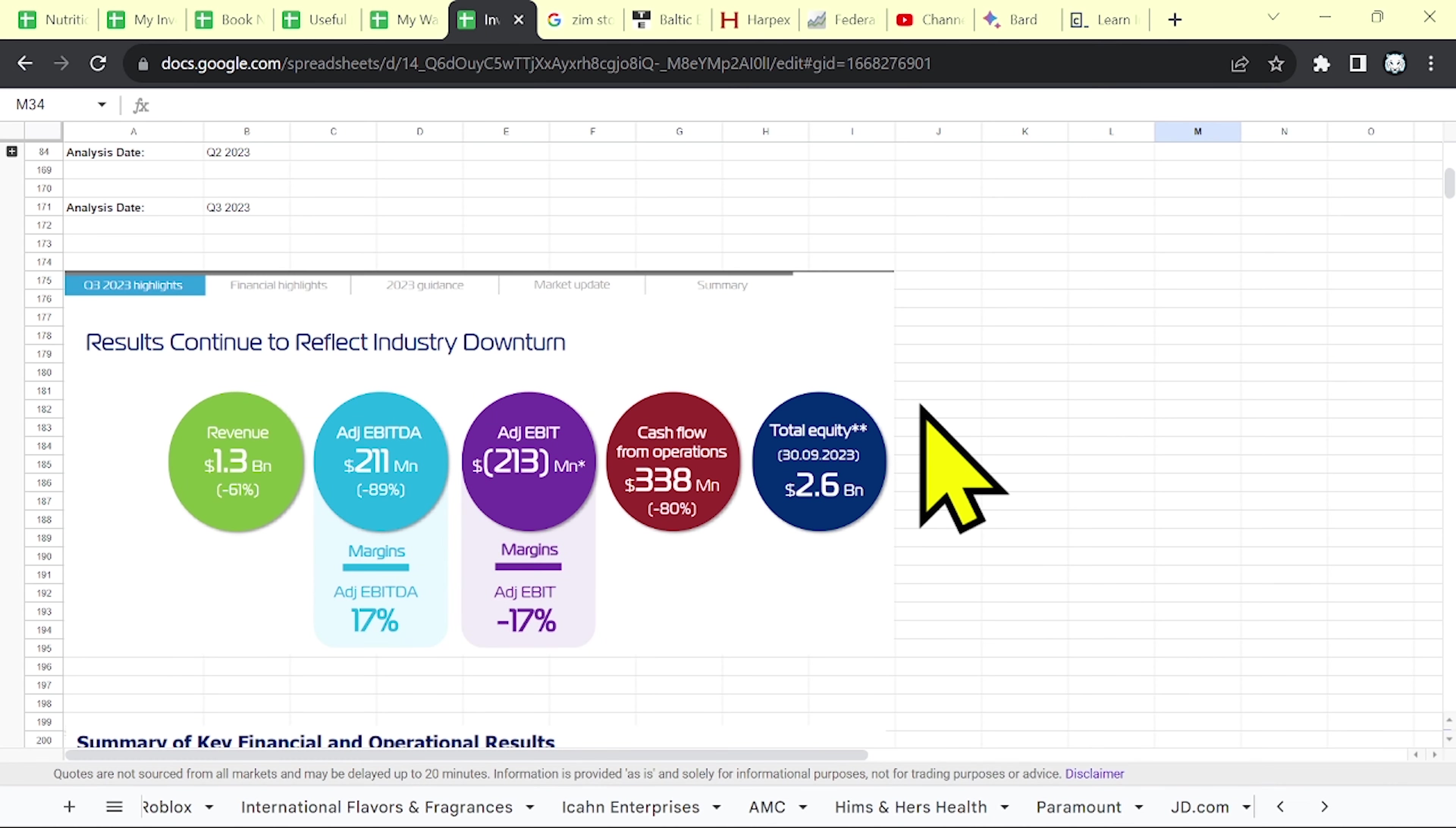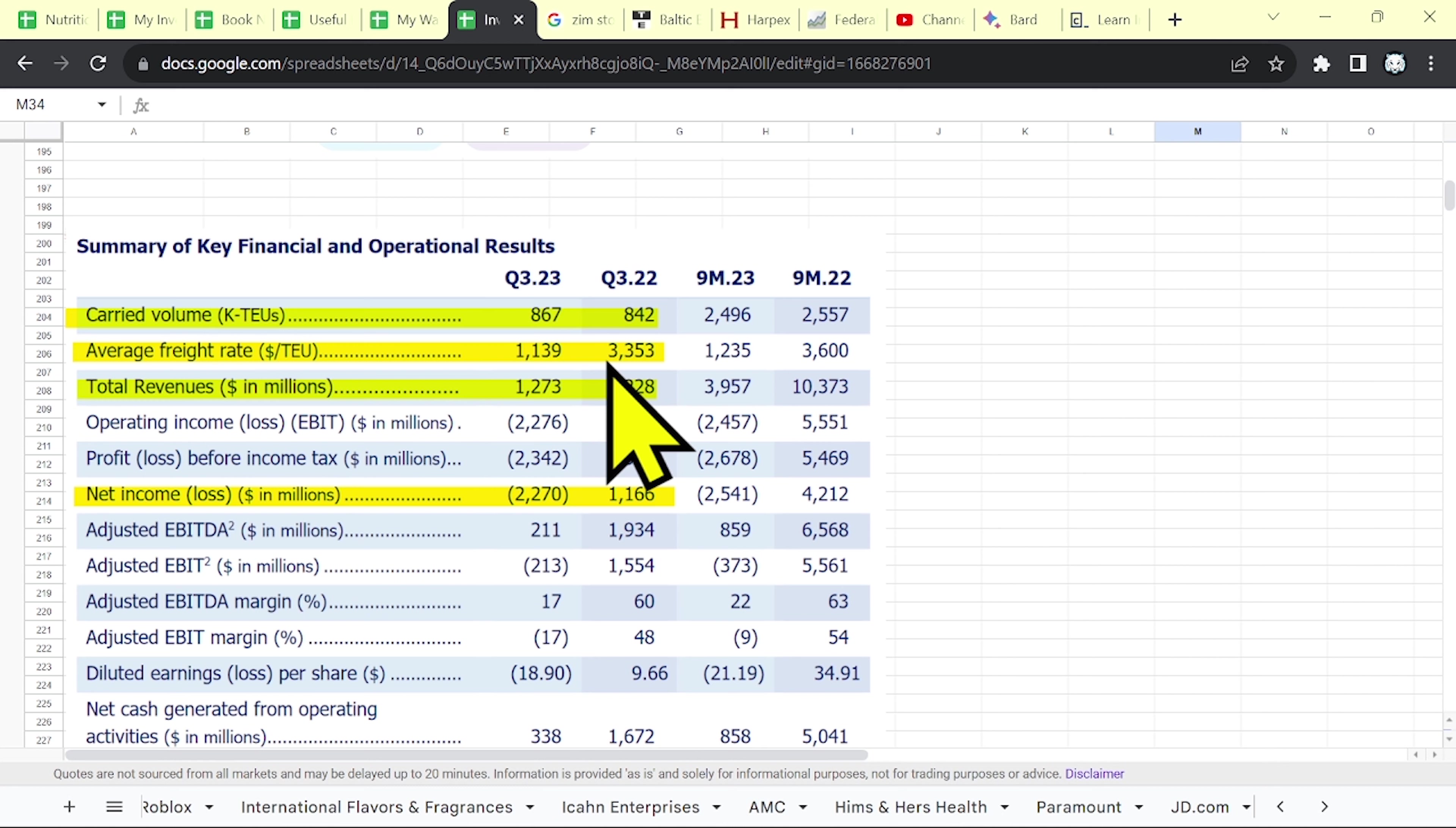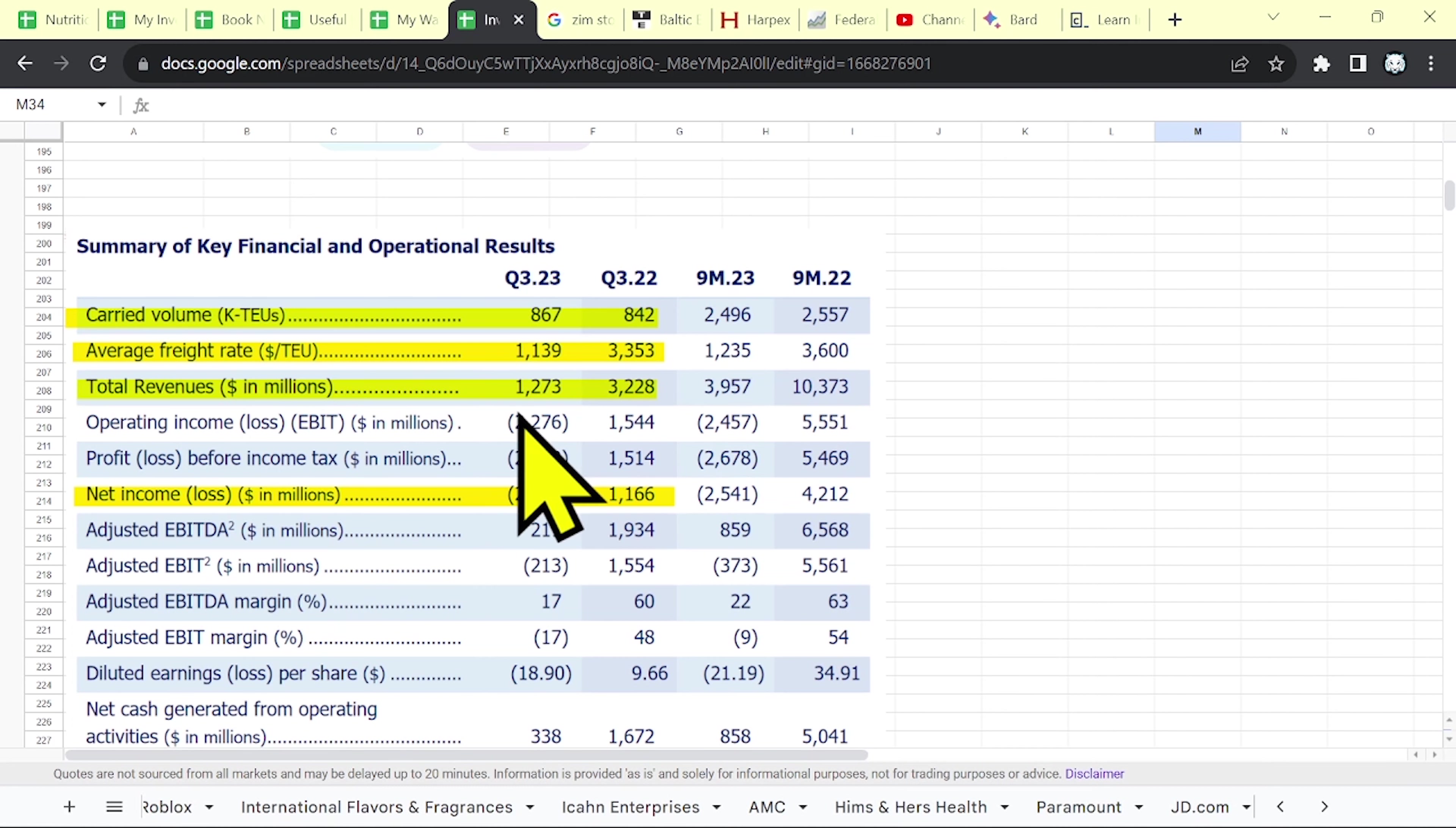Let's continue. You can see that the carried volume was about the same as it was last year. But the difference is the average freight rate. As you can see, has declined by over 50%, from over 3,000 to 1,100.